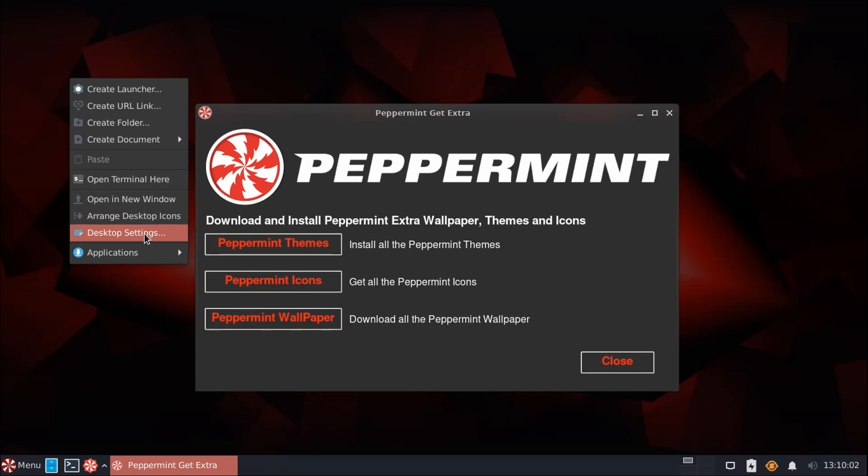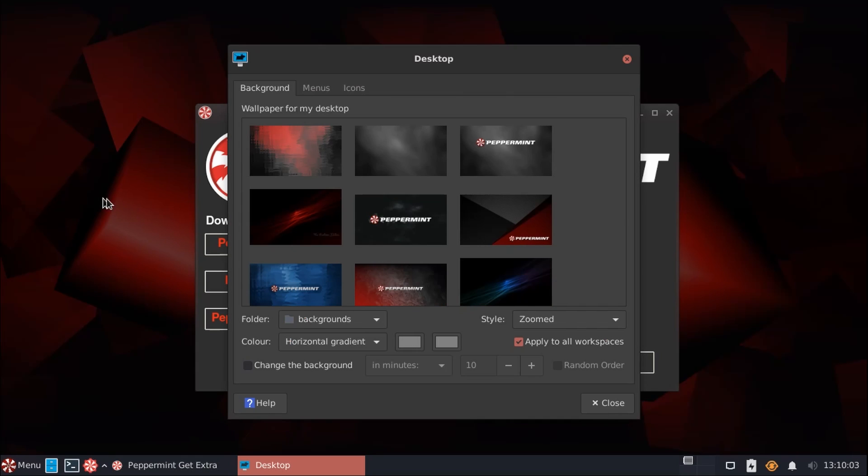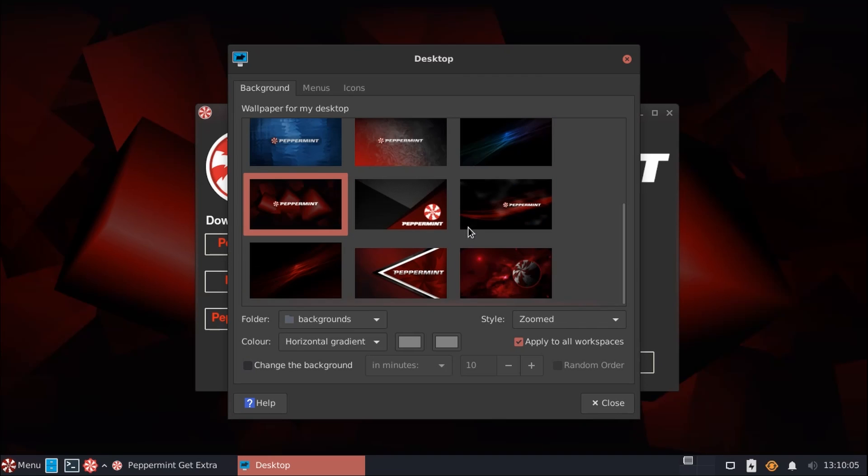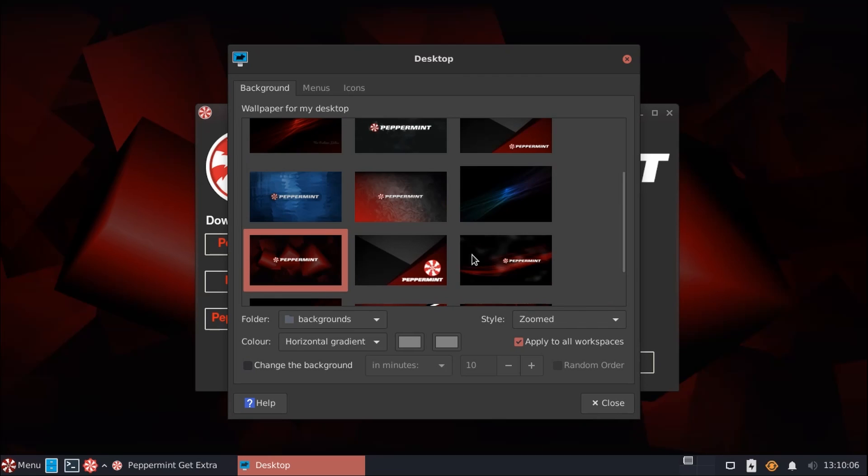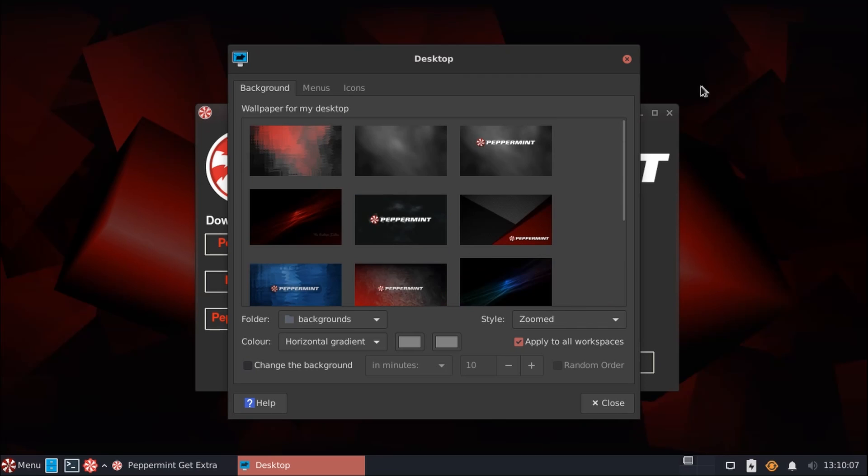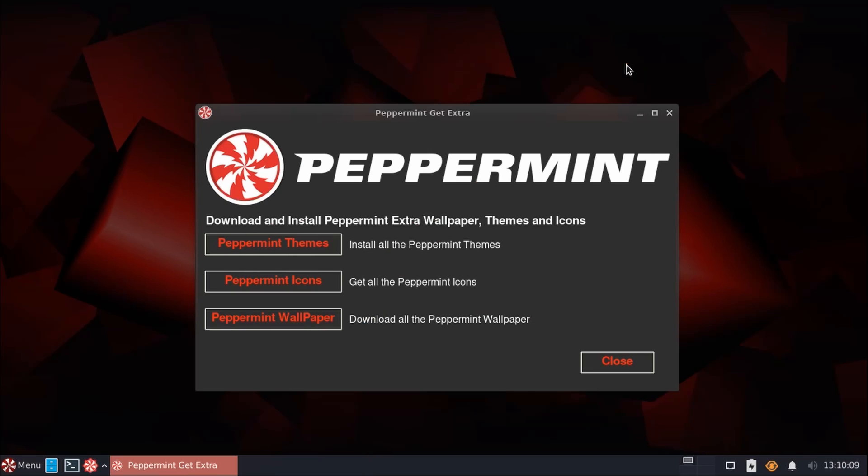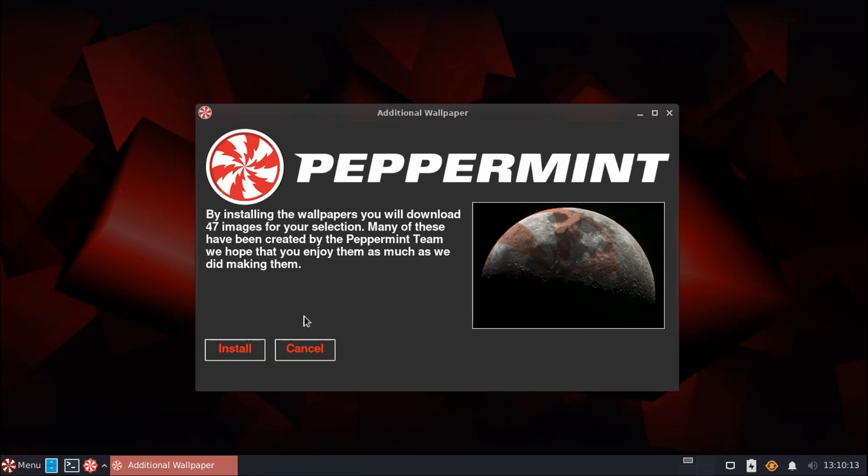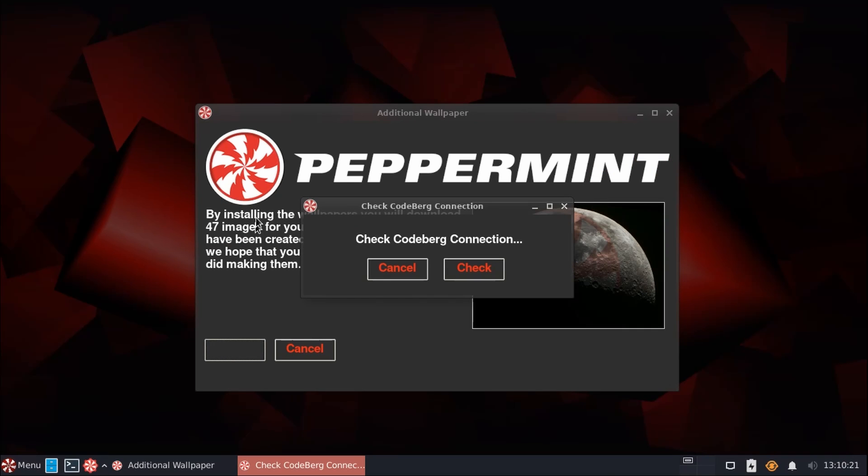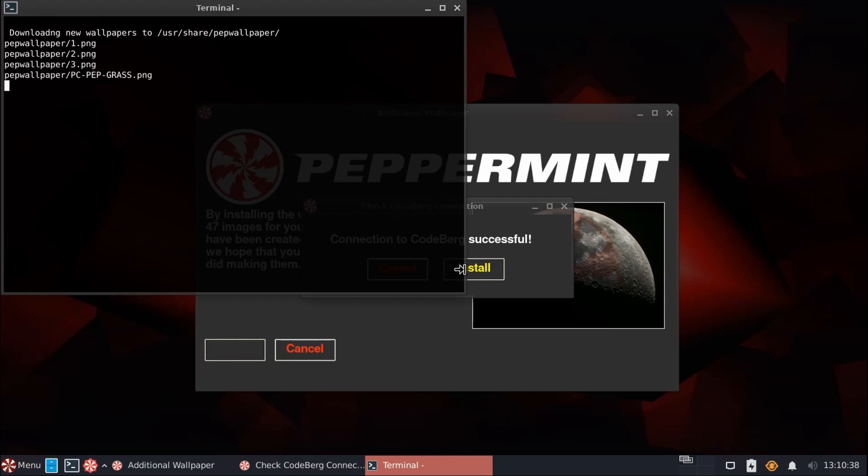By default, they figure the few wallpapers they have here will suffice for most users, and those default themes will probably be okay. But if you're someone that wants those extras, then it's really easy to get them here. For example, we'll install these wallpapers. As it indicates, this installs 47 additional wallpapers here. And this just runs a nice little script to pull these in from the server.